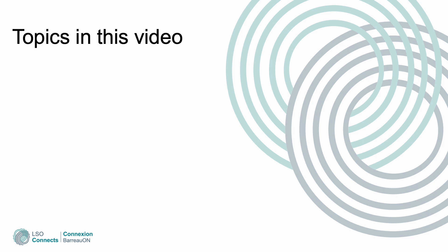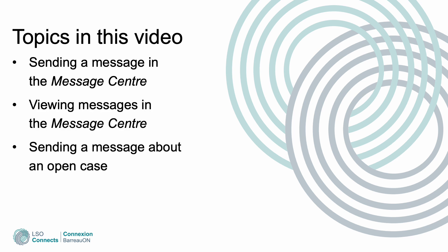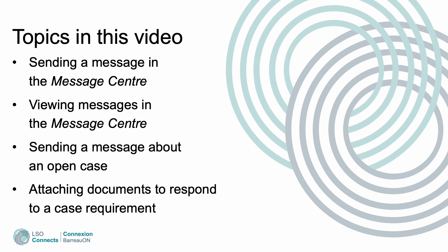Topics in this video: Sending a message in the Message Center, Viewing Messages in the Message Center, Sending a message about an open case, and Attaching documents to respond to a case requirement.